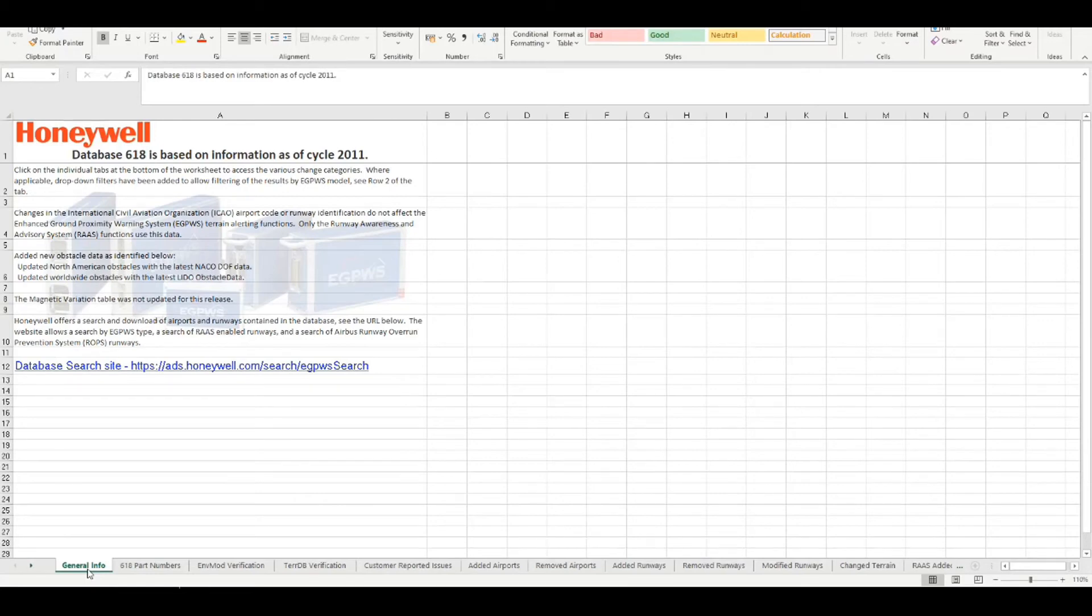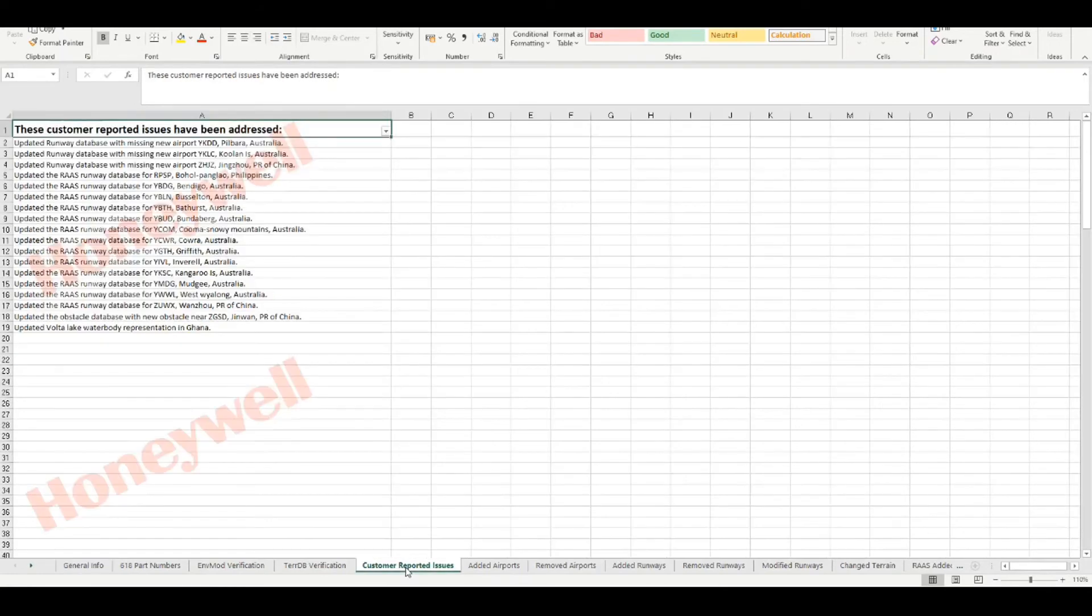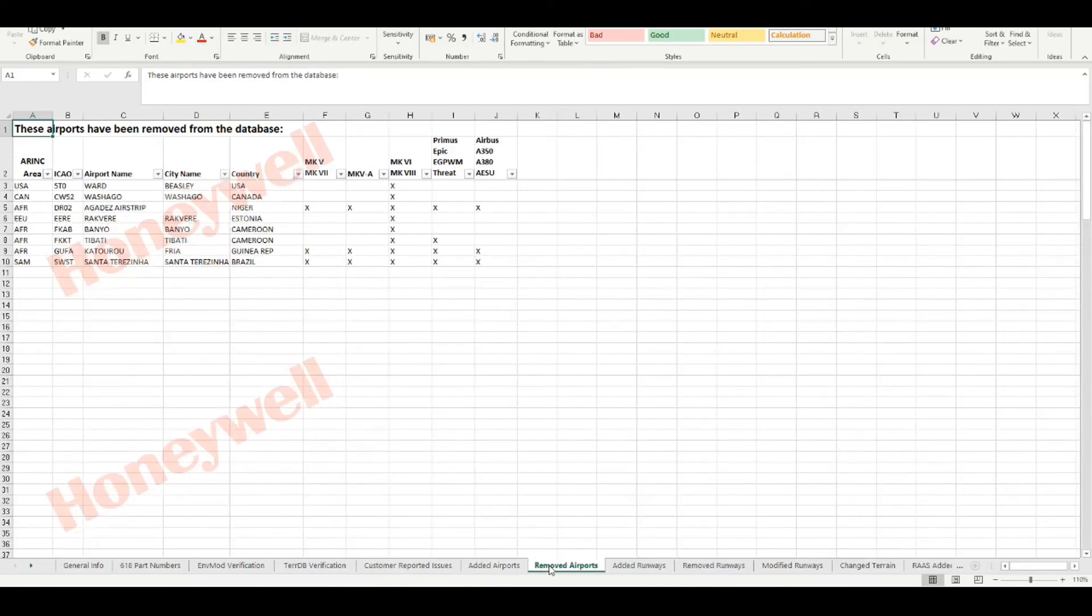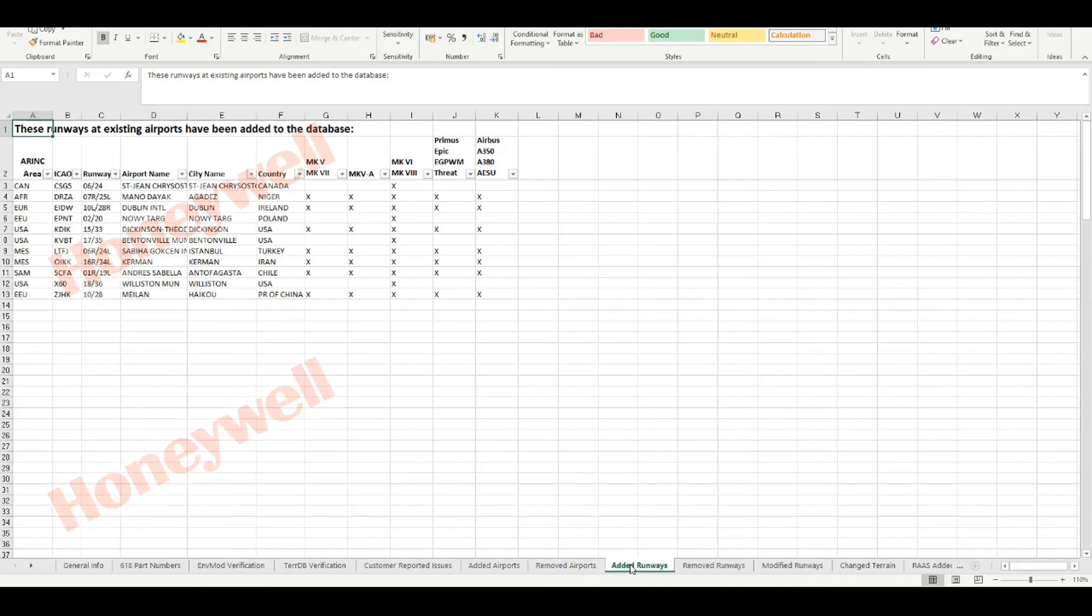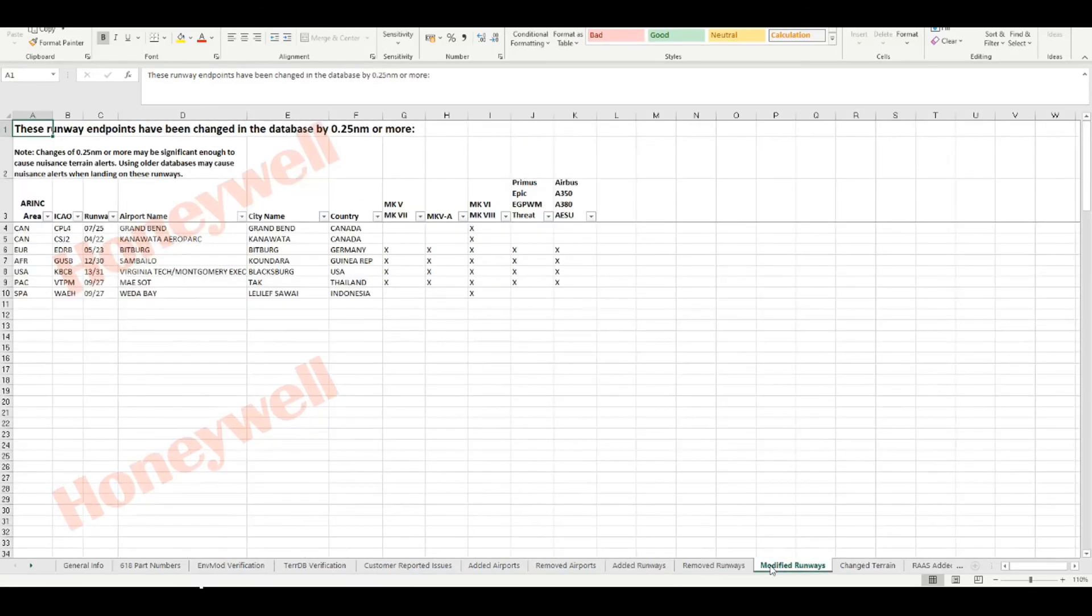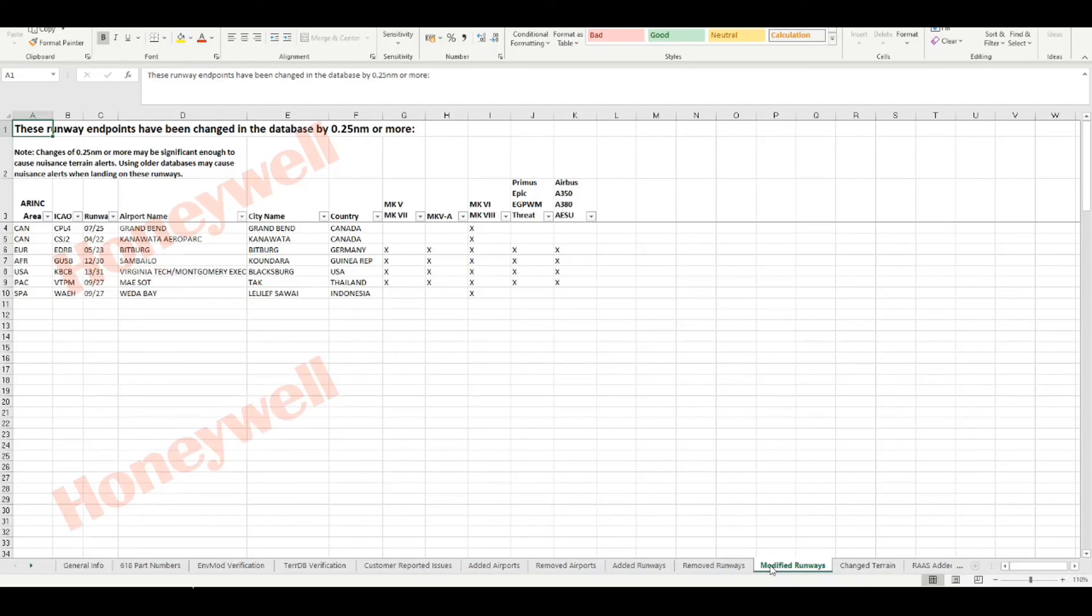After opening, various change information such as customer reported issues that have been addressed, added airports, removed airports, added runways, removed runways, modified runways and much more can be viewed by selecting the appropriate tabs at the bottom of the spreadsheet.